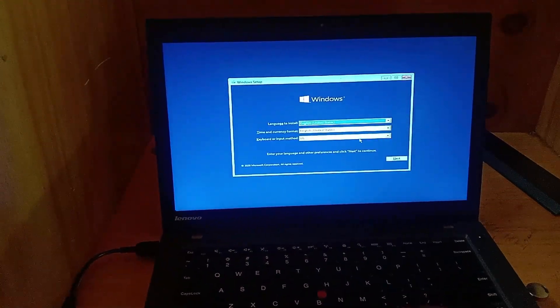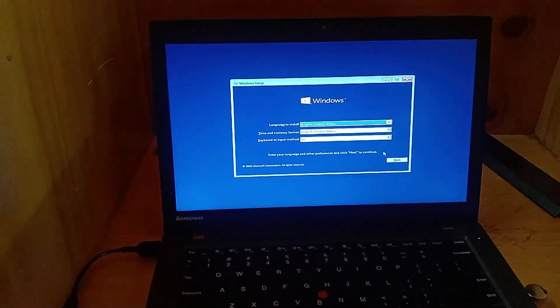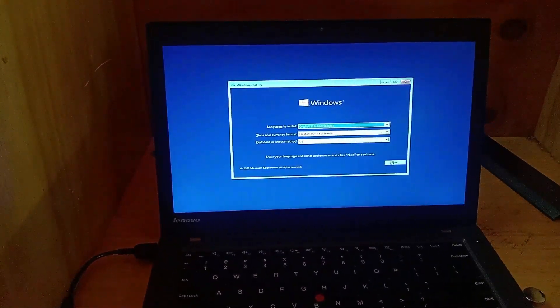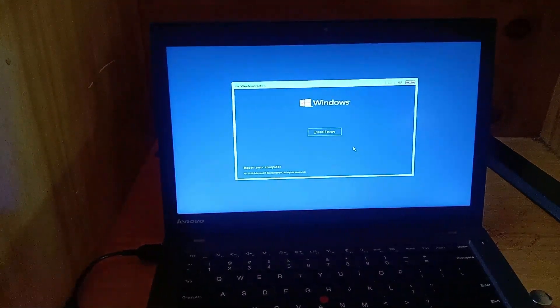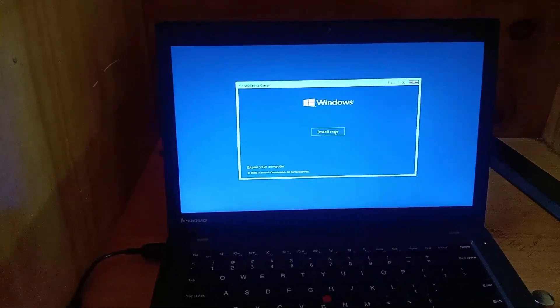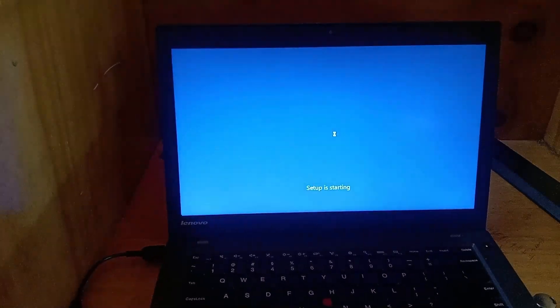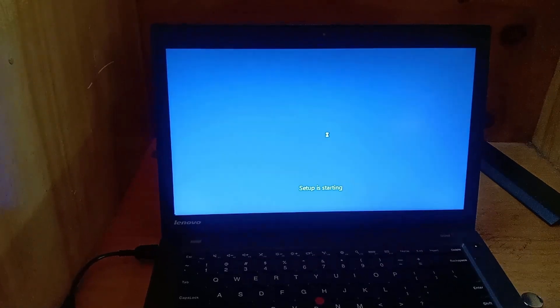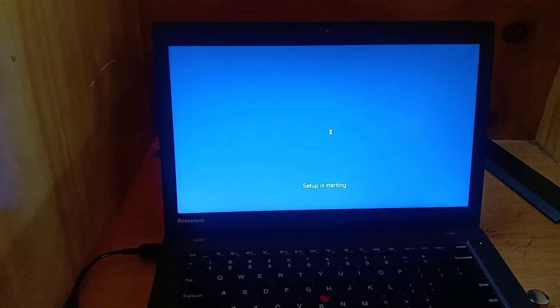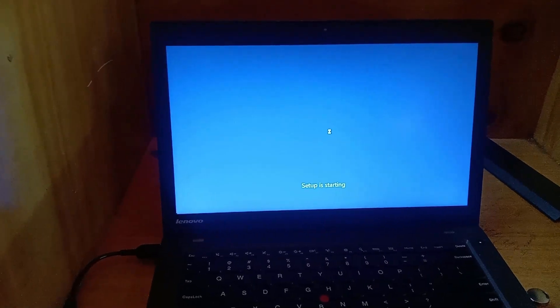If your computer just has issues and you don't want to perform a clean installation, you should click repair my computer. As for my case, I want to perform a clean Windows installation, I'll click install now.